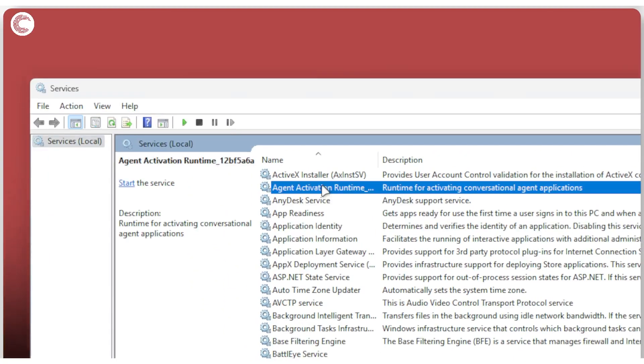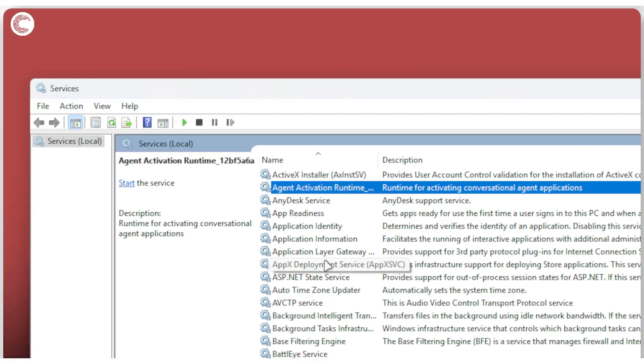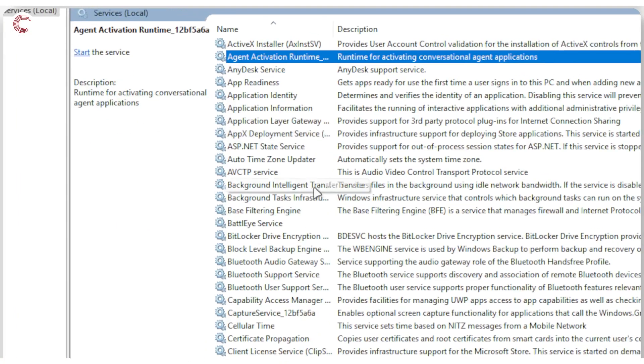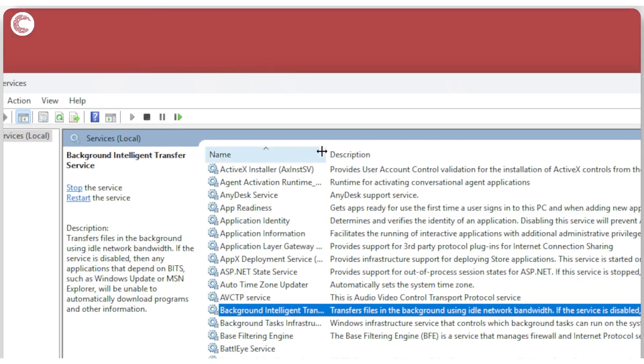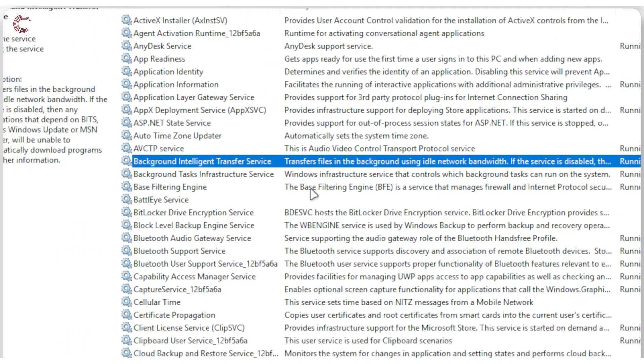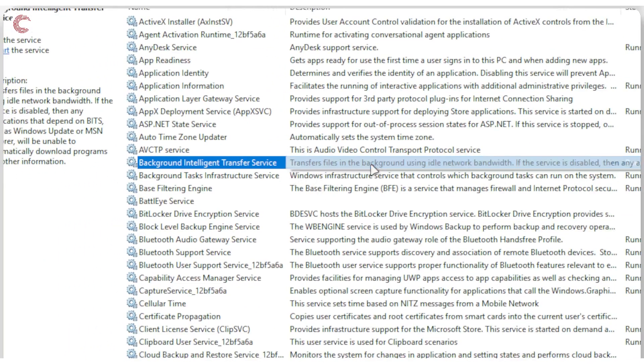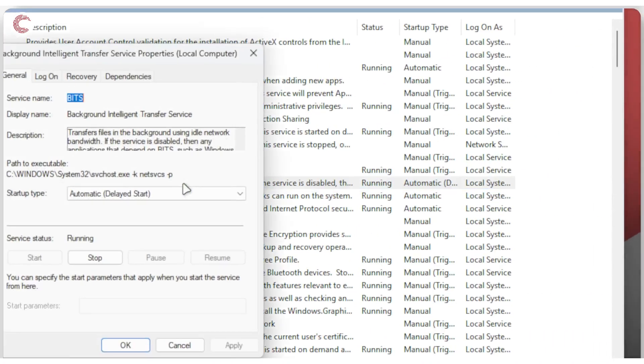Now in here, you're going to have to be very careful because if you close a service that something on your PC is using, then you're just going to break functionality. For example, the Background Intelligent Transfer Service transfers files in the background using idle network bandwidth. If this application is disabled, as you can read in this prompt, or if I double-click this, as you can read in the description, things like Windows Update or MSN Explorer will not work.